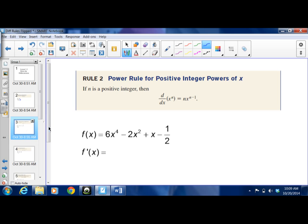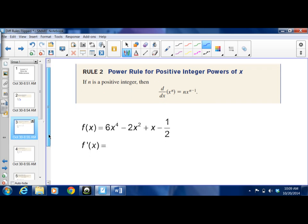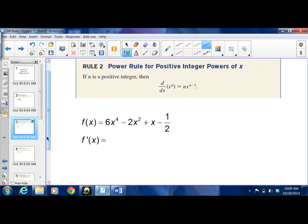Our power rule — this is the one I showed you when we were doing section 2.4. Basically, for the derivative of any polynomial function, the power comes down in front and multiplies by the coefficient, and you reduce the power by 1.